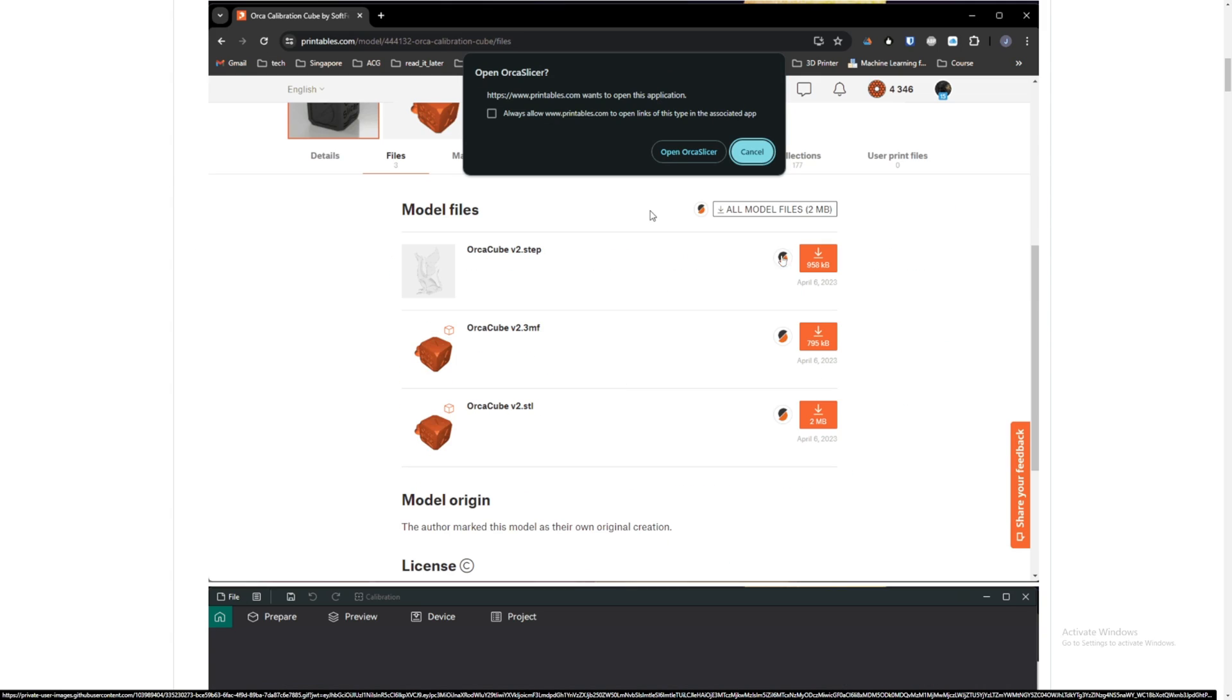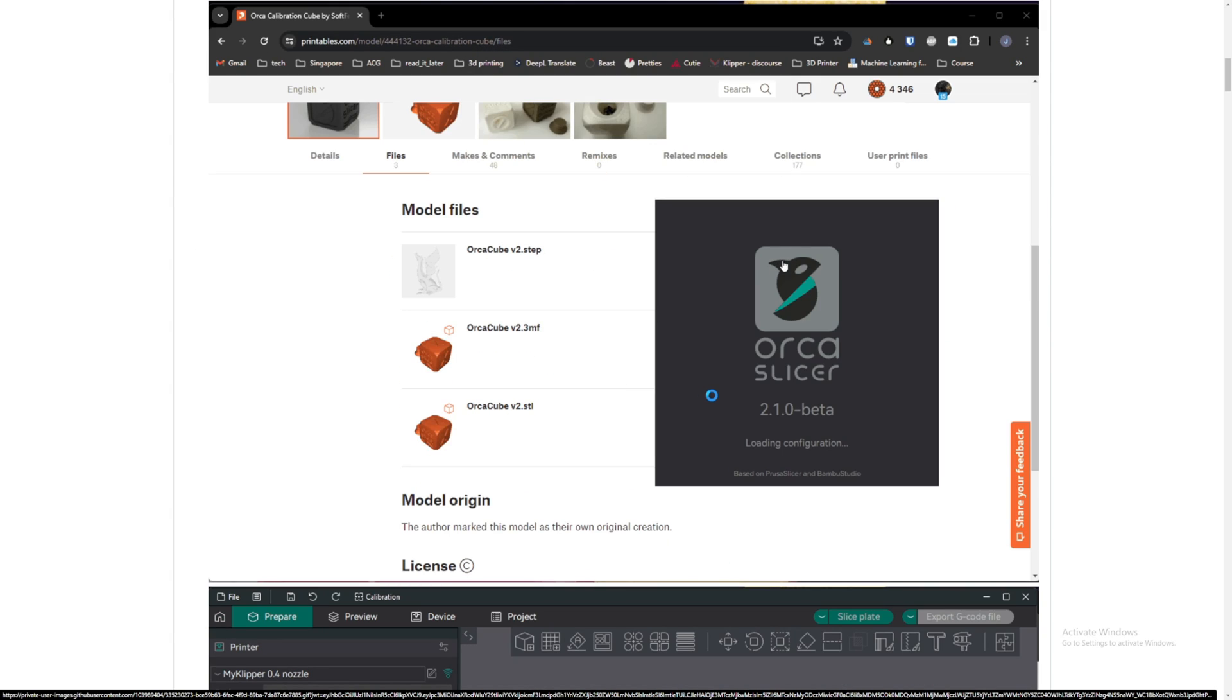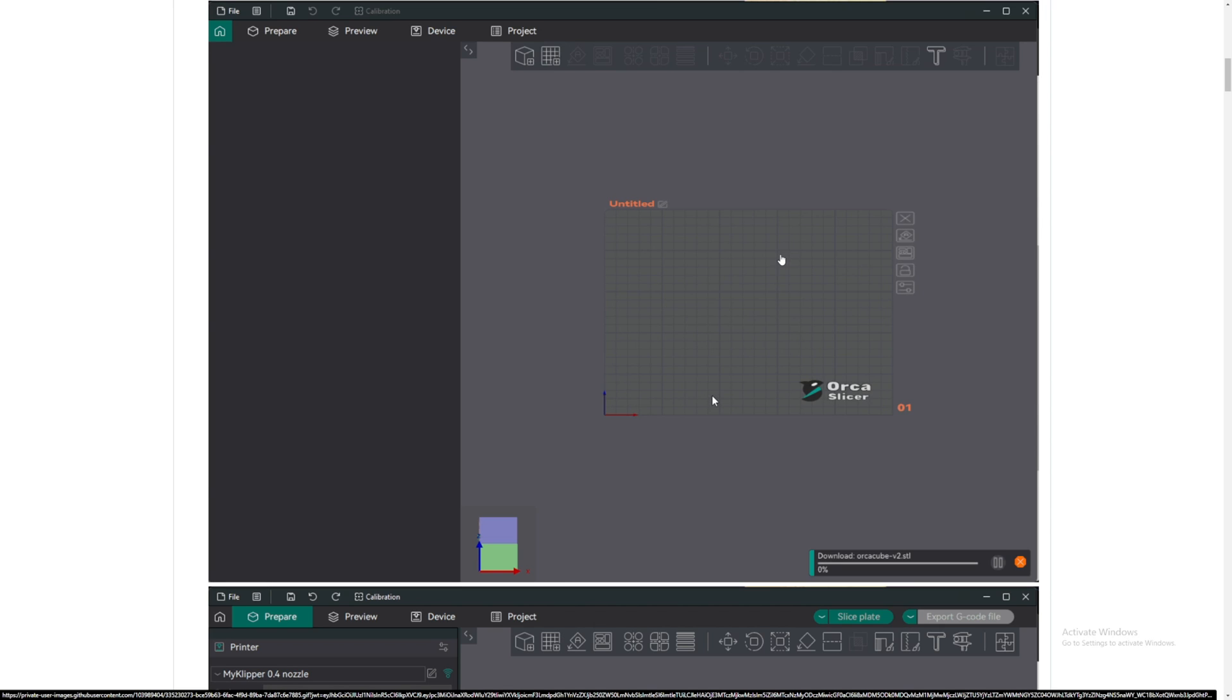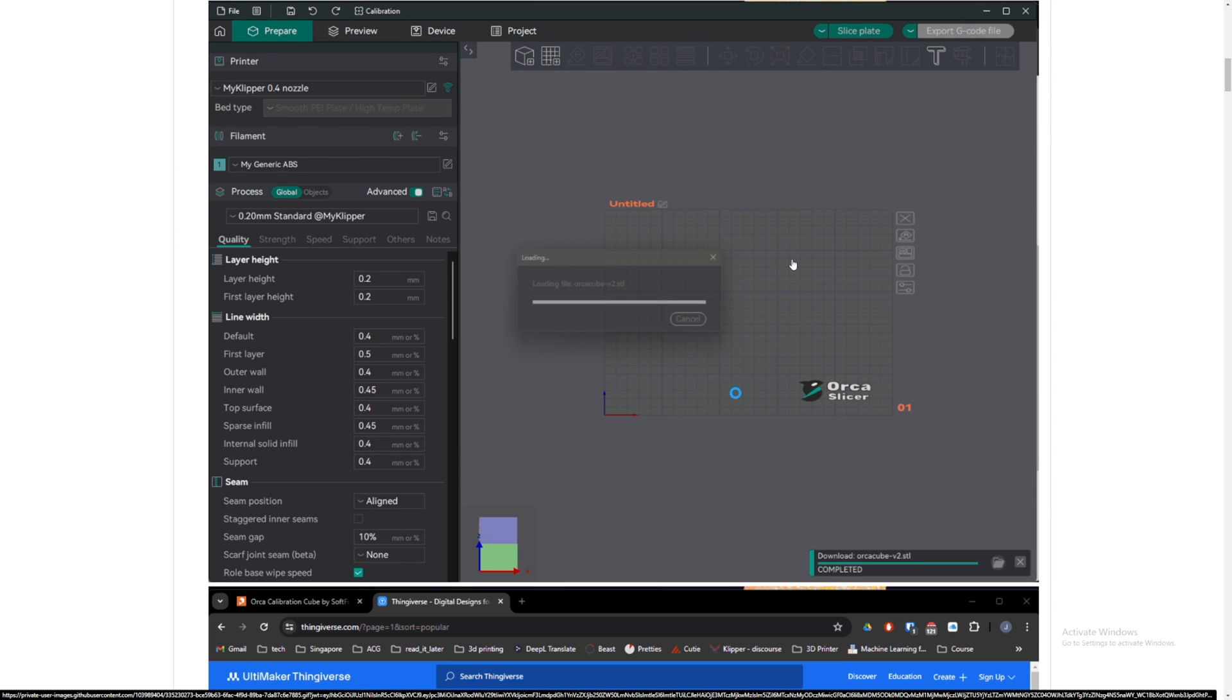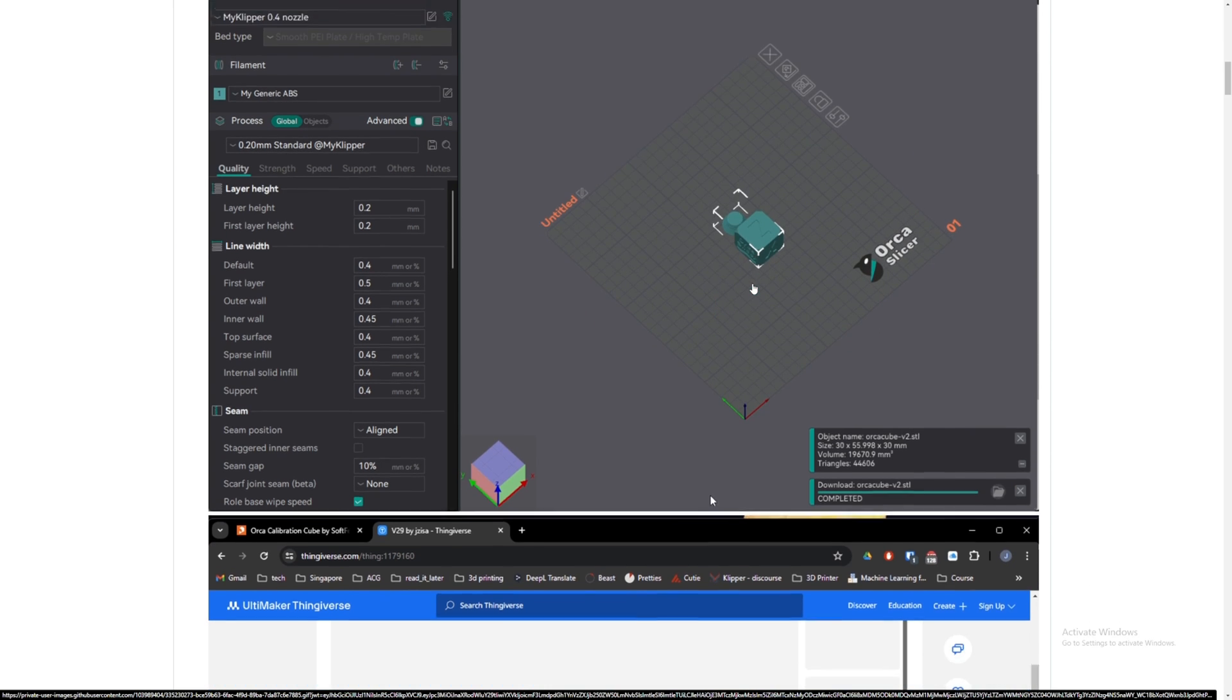And it will open automatically to Orca Slicer just like this video down here. So this is Printables. It will open. So it will have Orca Slicer right there. And then you open it up in Orca Slicer and it will just automatically import it in there, which is cool.